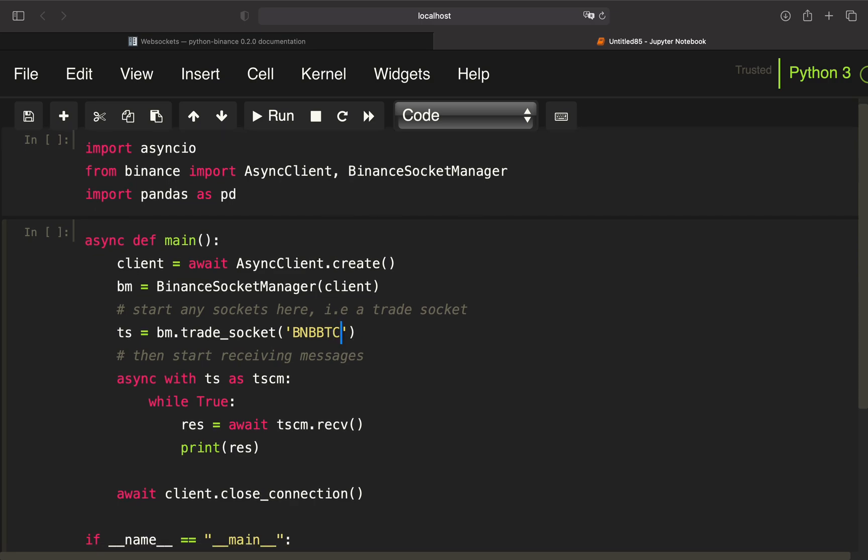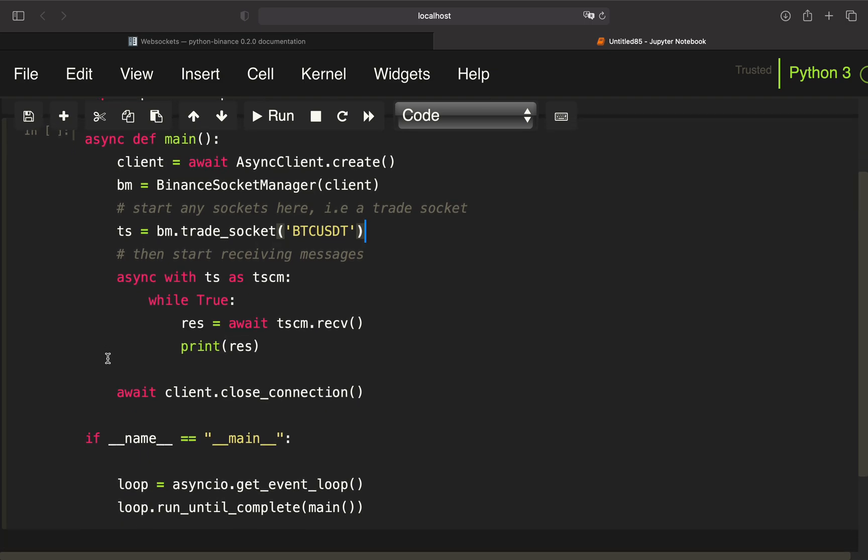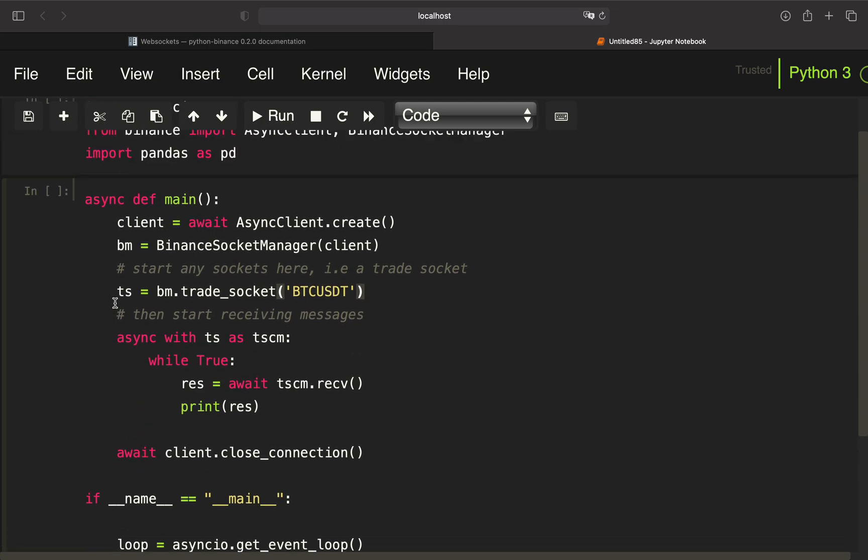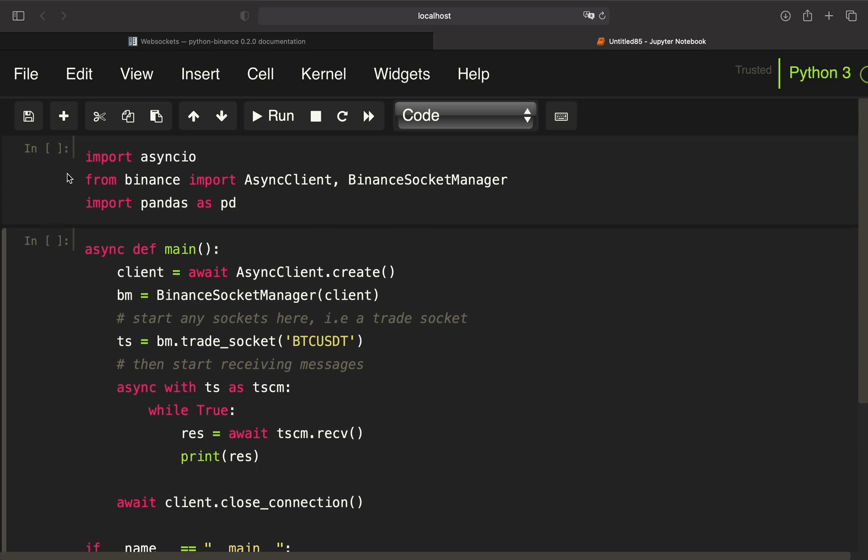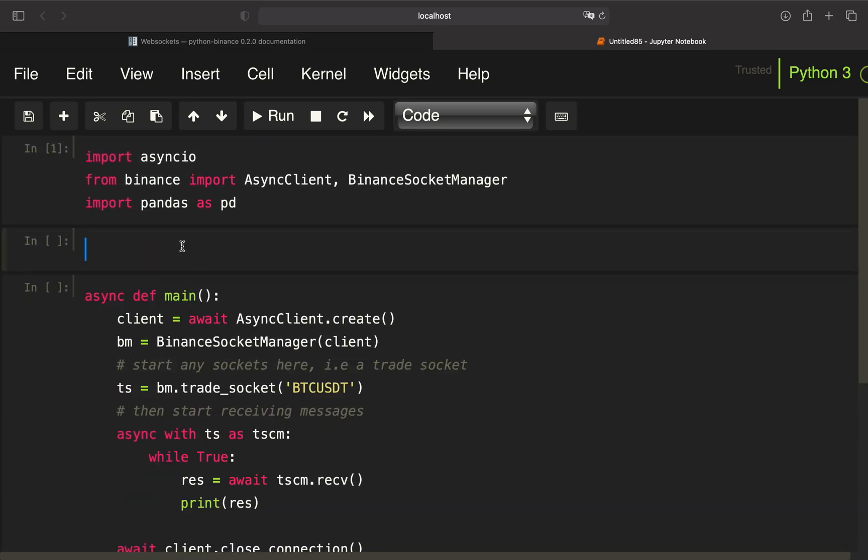This is the trade socket, so we can just use Bitcoin USDT. Now we have the problem - if we execute that like so, we get error messages that an event loop is already running. You can check that by using async io get event loop.